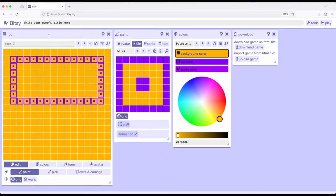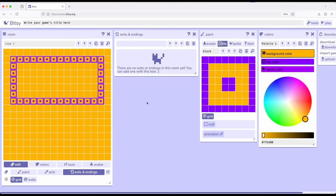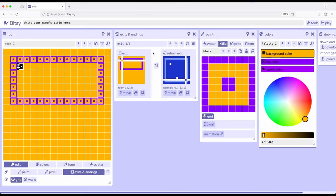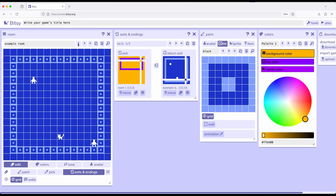Coming back over here to the room tool, let's go ahead and add some exits and endings. I want to create a two-way exit between the first room and what is called room one. Click add, I'm going to click exit. I'm going to go ahead and click move. I'm going to move it over here. So notice it's lined up right here. We're going to go out of here and then we're going to come in over here. Let's move back to example room. Click move and then set it up here.